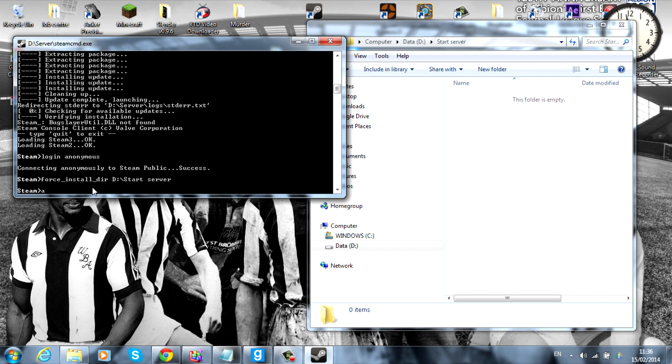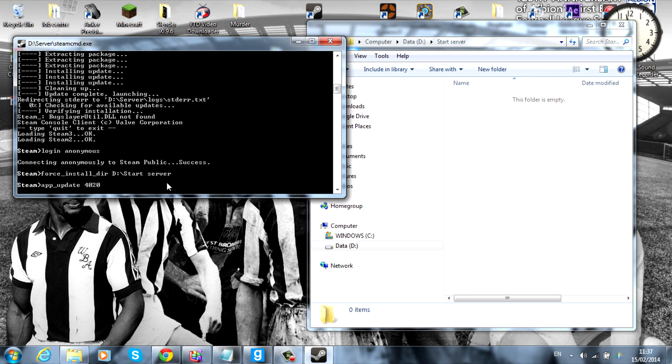So, that'll do that there. Next thing you want to do is app underscore update and four zero two zero. This is basically the GMOD validation code, so we'll hit enter for that as well.